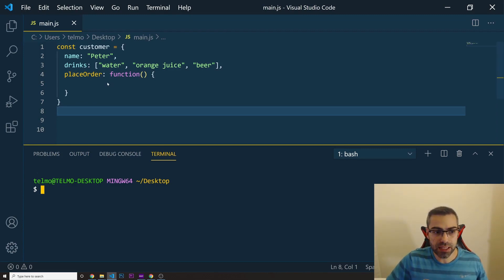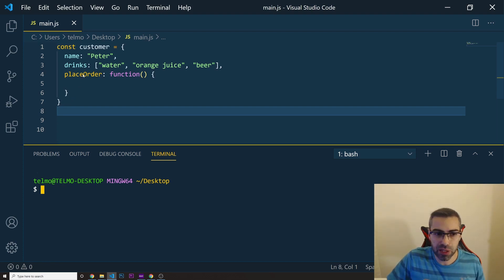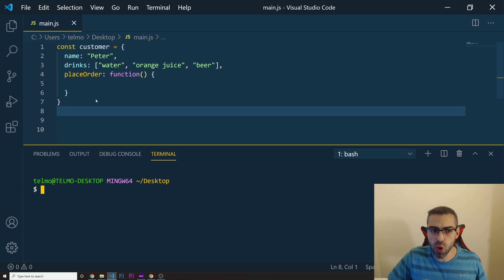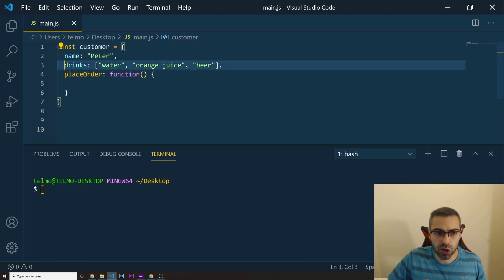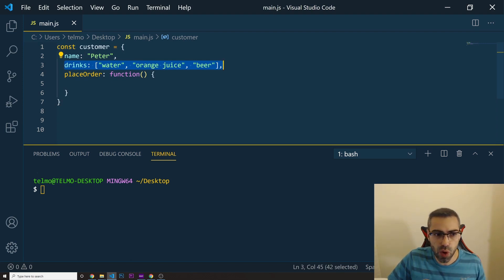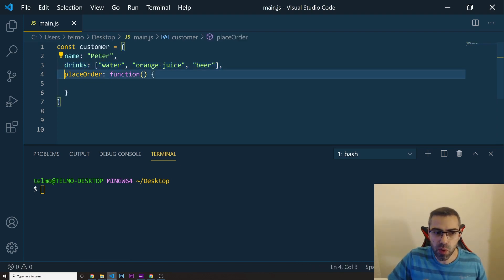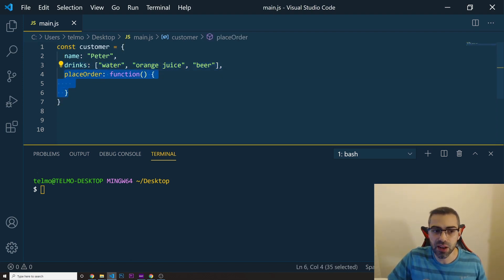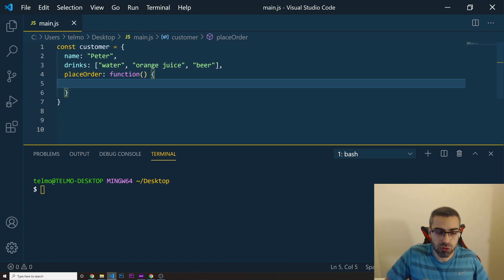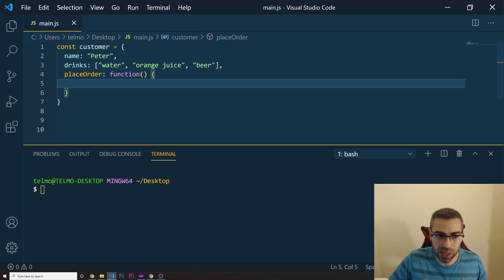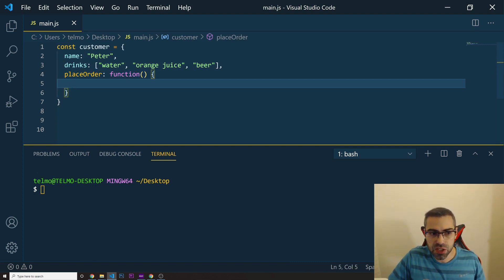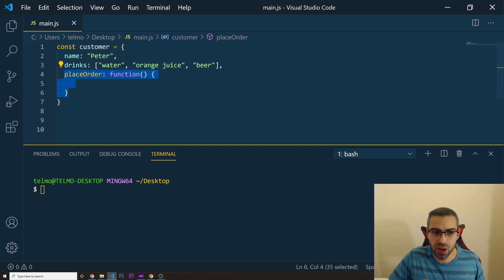I have an object here that represents a customer at a restaurant. He wants to order some drinks. We have the name of the customer, some drinks he would like to order, and a method — a function — that we would like to run to see what kind of drinks this person wants to order. The thing is, we have this function using a regular function declaration.